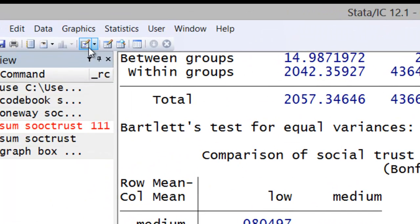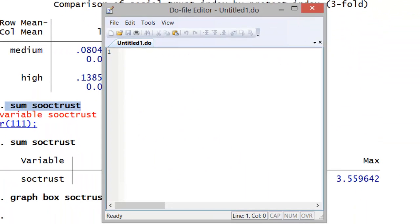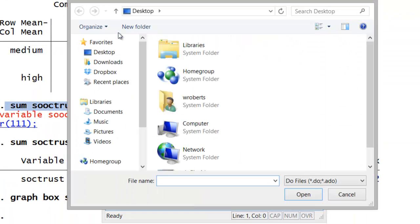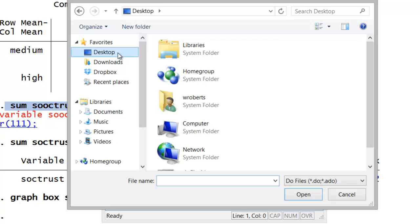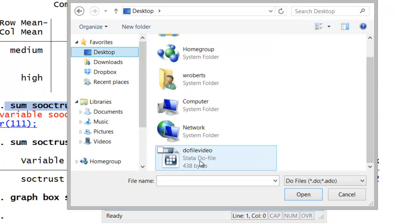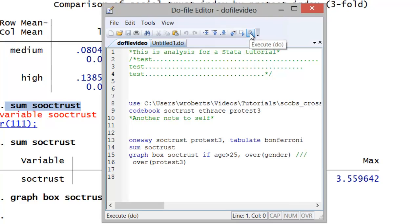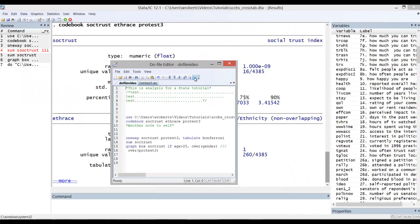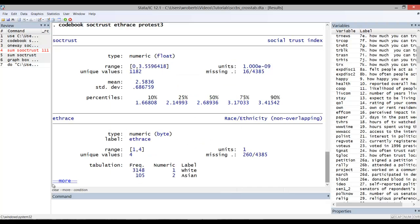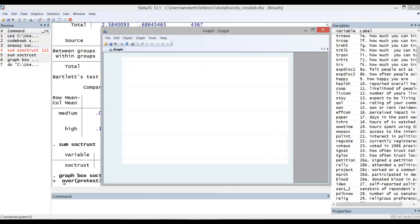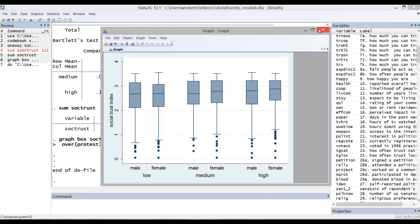Now when I want to pull up a do file, I'll open one. You can see the little open folder. Go find where that do file is located, open it up, and now I should be able to execute it by clicking on this particular command here. You can see that it will go through and actually run all of the things in the do file.